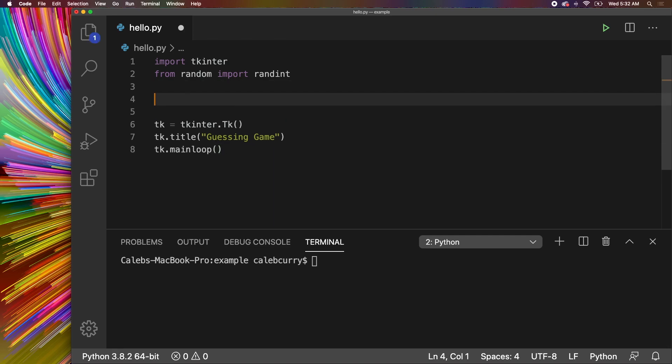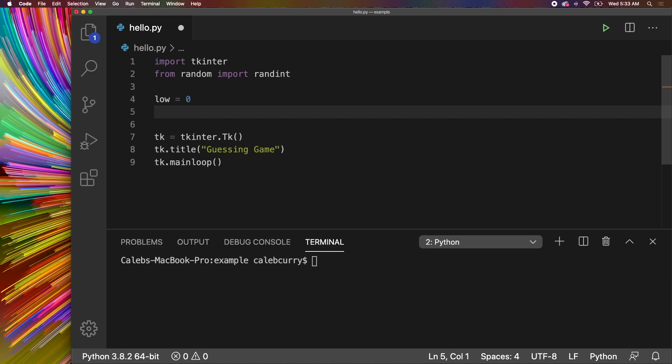All right, so first thing is we need to range from pretty much the lowest number it can be up to the highest number. So you could just say low is 0, high is 20. You could get this from the terminal if you wanted the application to be dynamic. You could say, hey, what difficulty do you want? Choose the lowest and highest number or whatever you wanted to do.